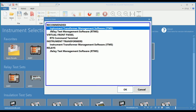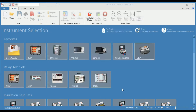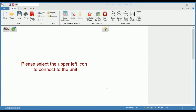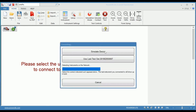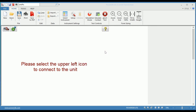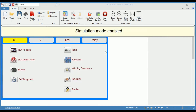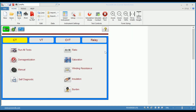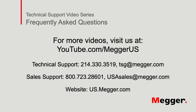Then select Instrument Transformer Management Software, and in this screen you will simply try to connect to the instrument and click Simulate Device. Now you have a simulation of the MRCT in which you can create your test sheets, or you can use it as a training tool for learning the operation of the MRCT.